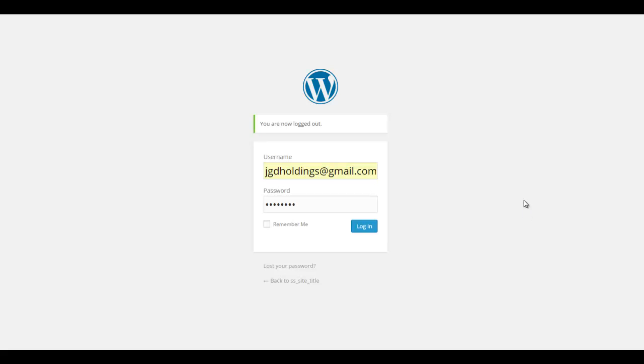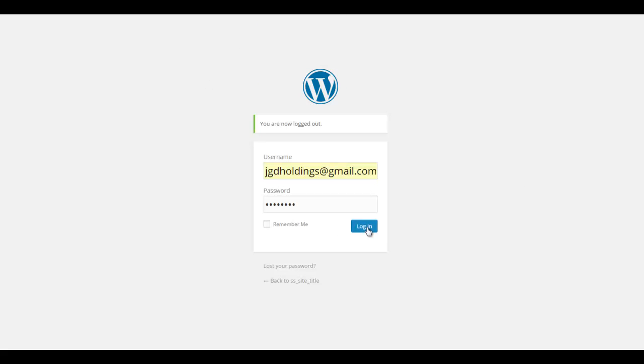Hey there, in this video I'm just going to show you how to install the Genesis Framework and a child theme. So you get your password and username from Bluehost emailed to you, just grab that information.